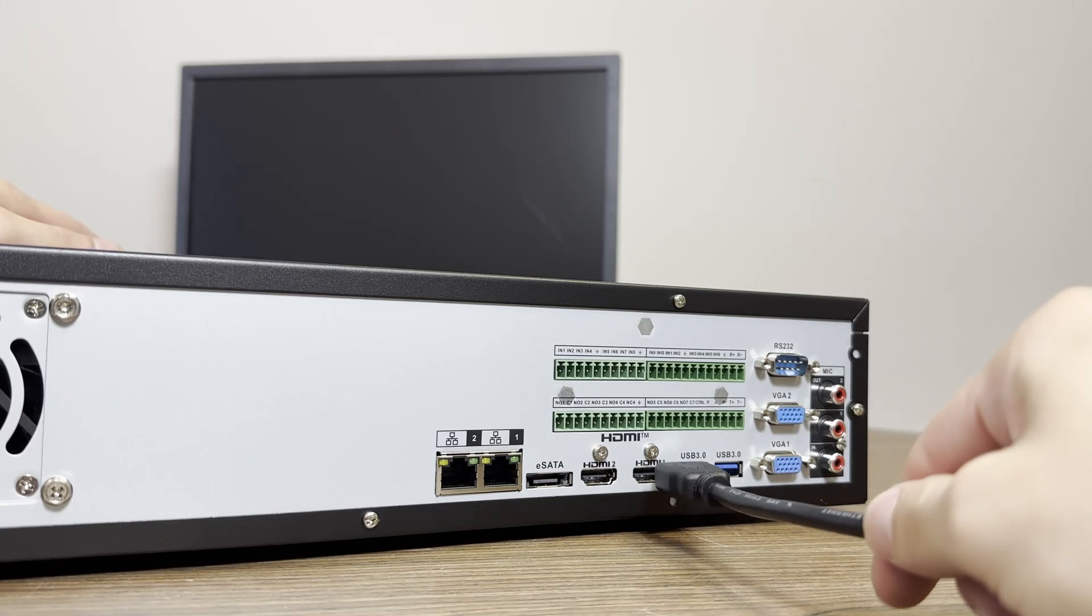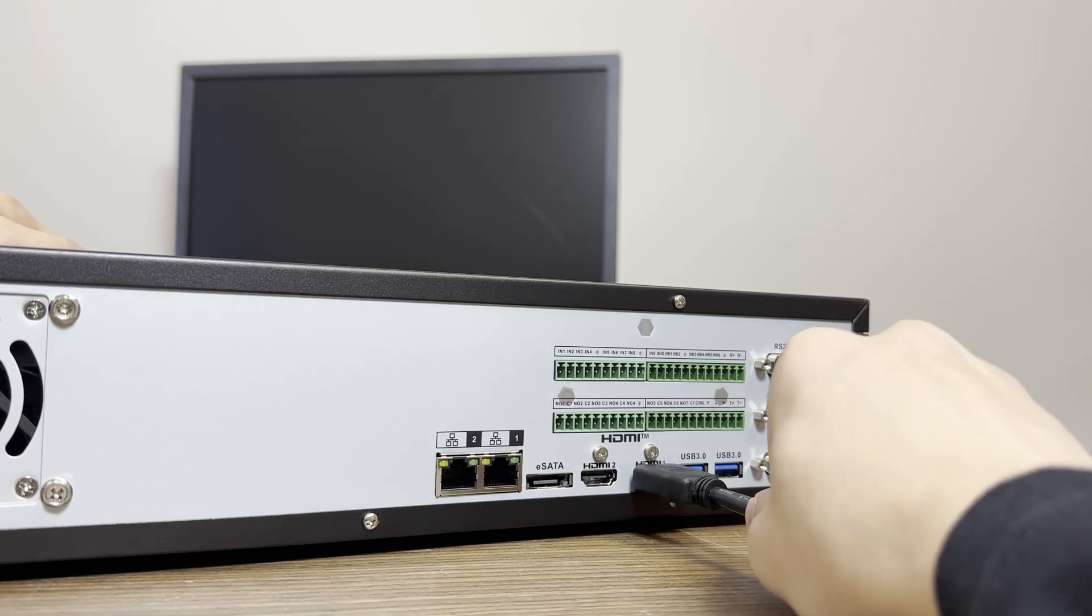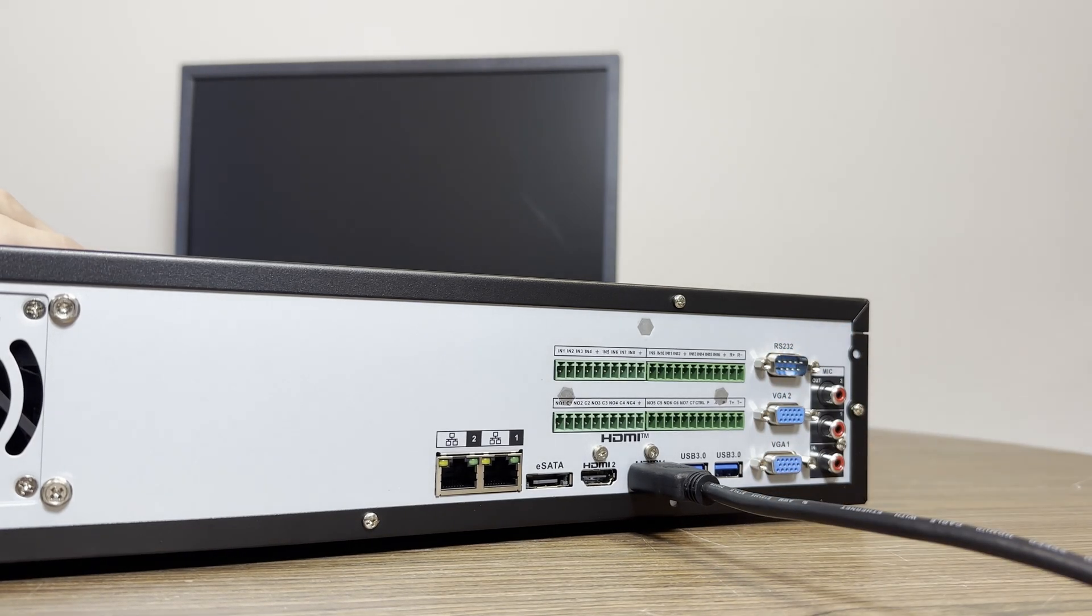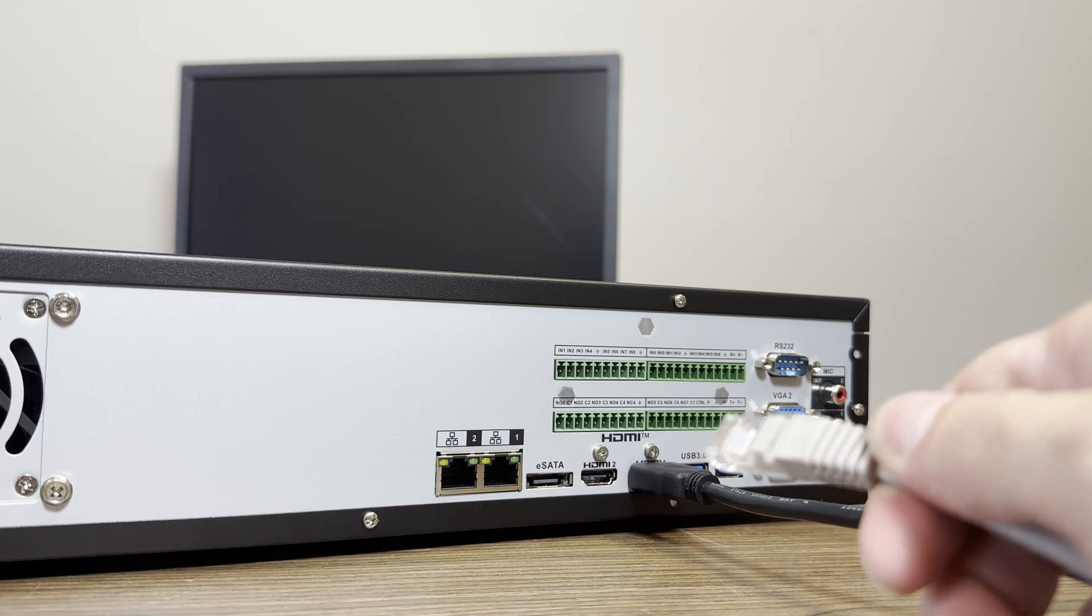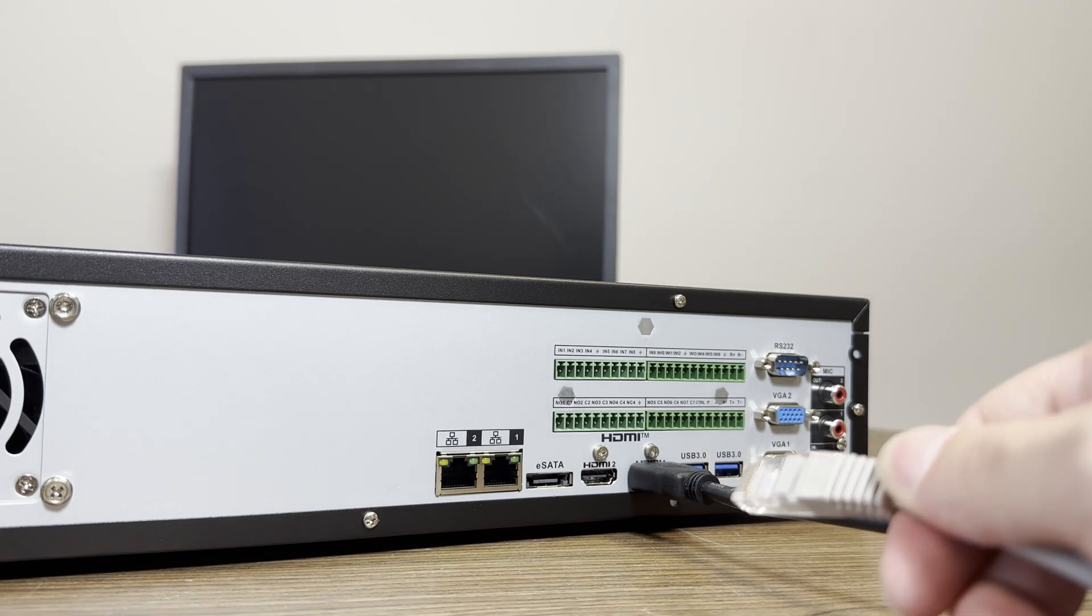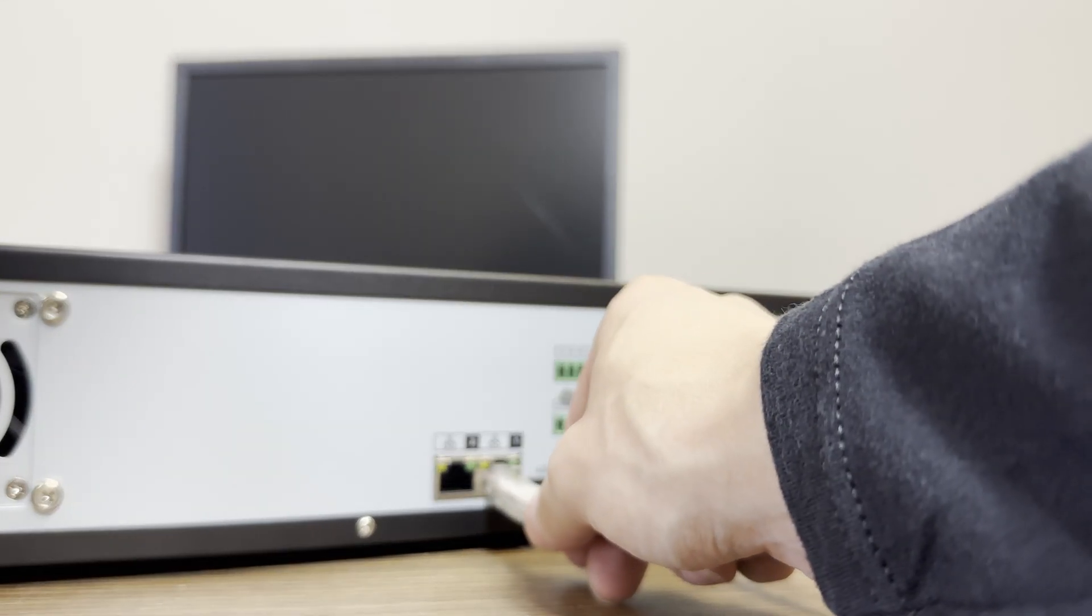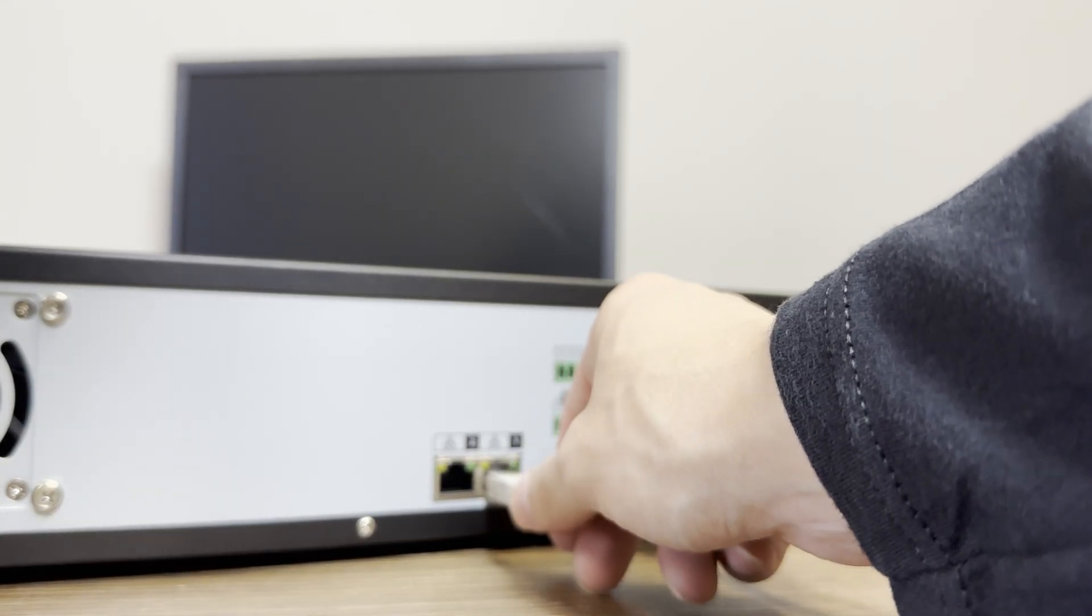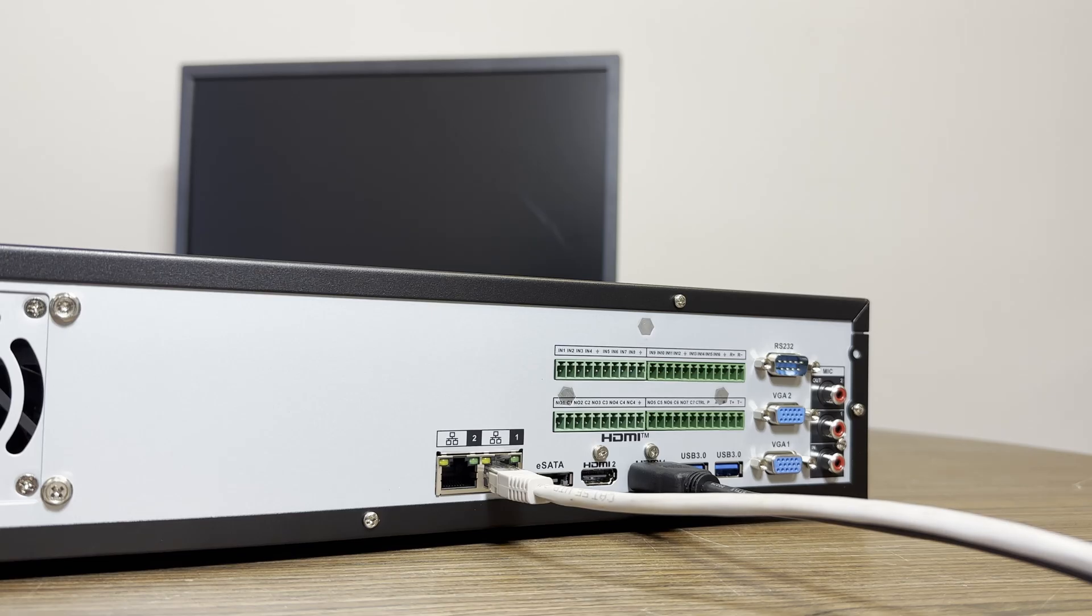Next, plug in an HDMI cable from your monitor to the NVR. If you plan on having the system on the internet to view your cameras from your phone or computer, plug in an Ethernet cable from your router to the NVR in port 1.